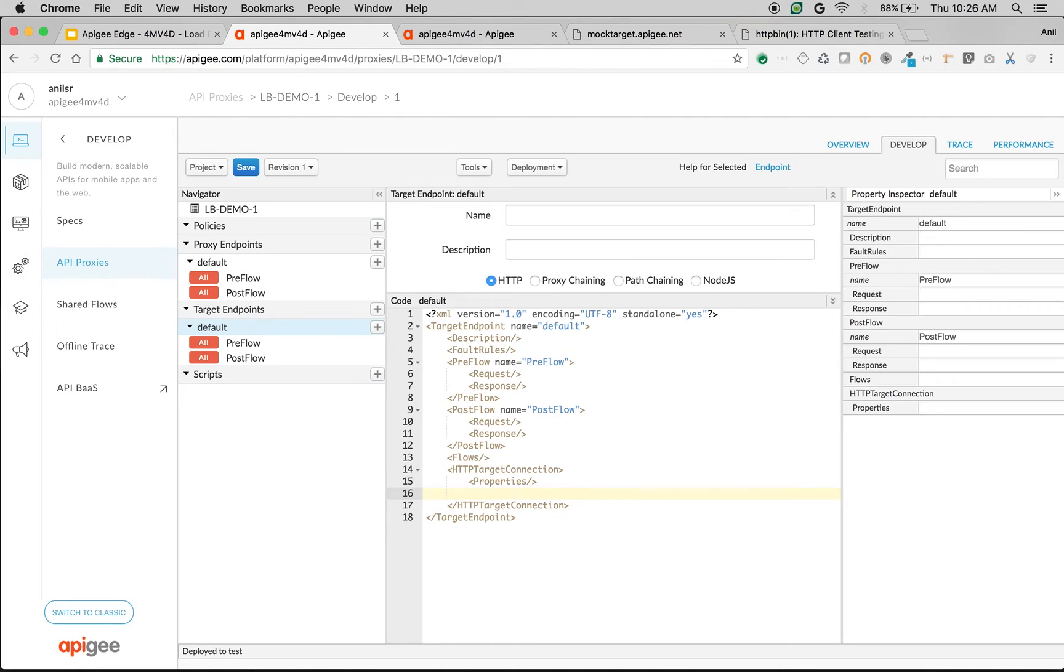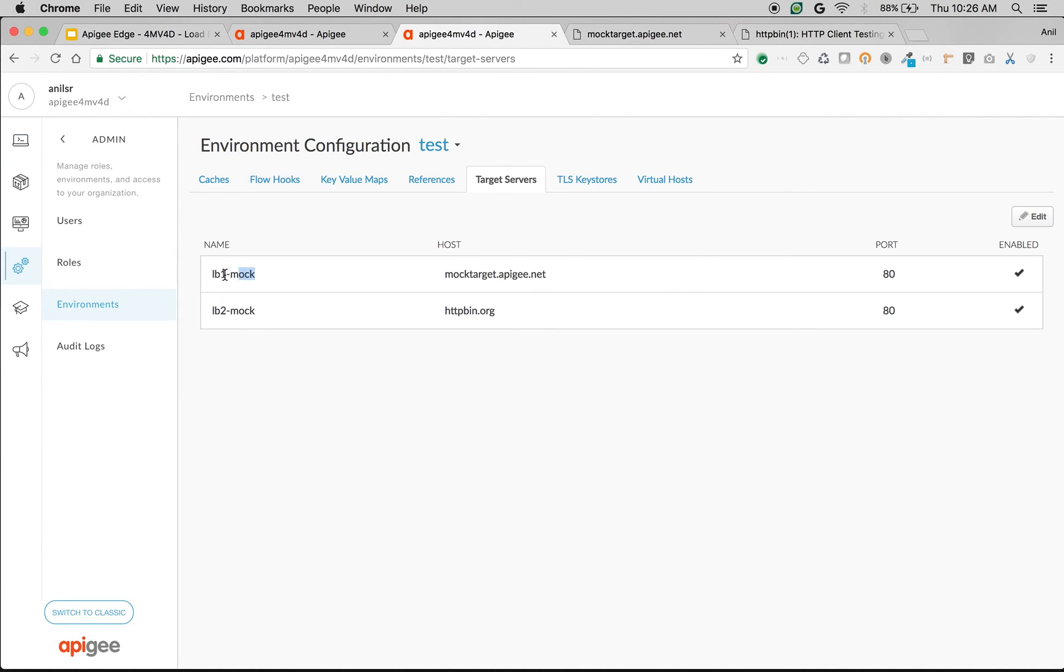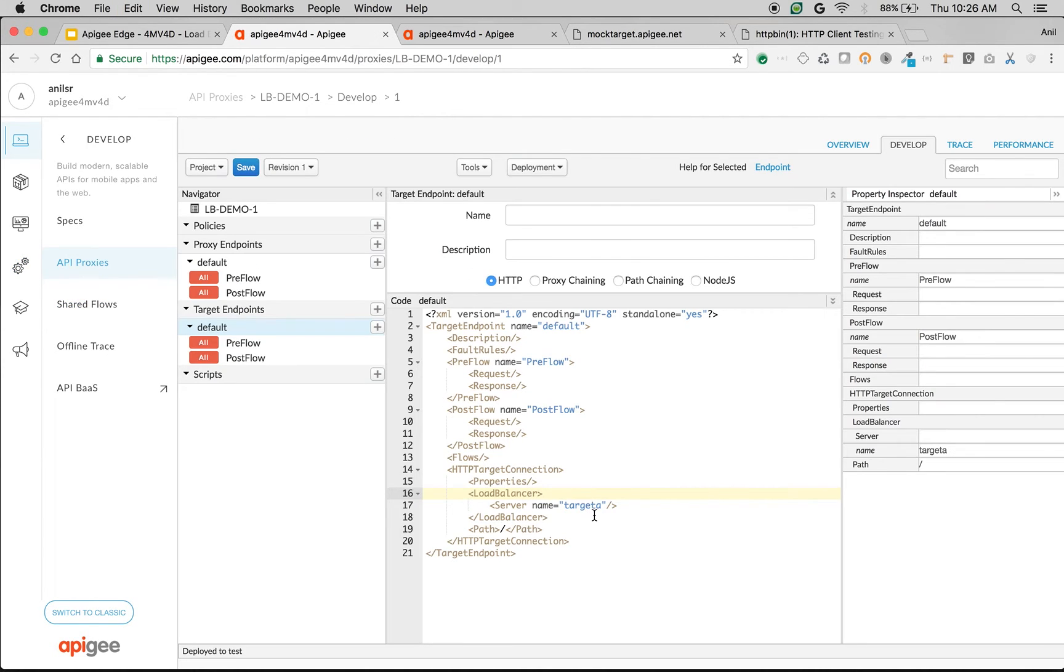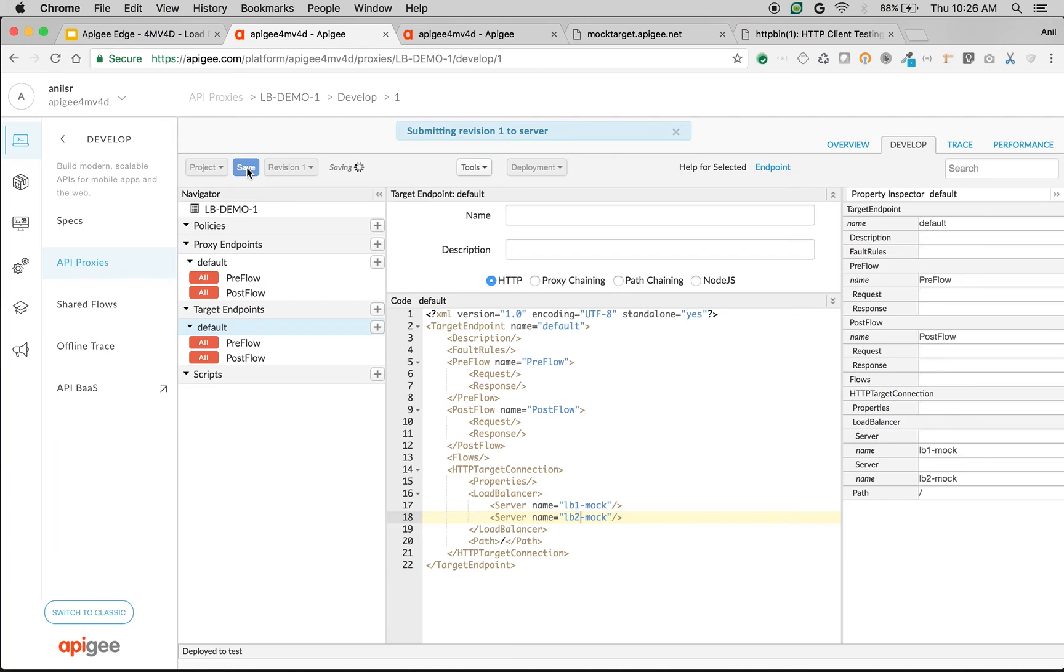Let's add the load balancer option. I'm going to add the load balancer with different servers. We're going to take the server names from here: lb1-mock, that's our first target server, and one more server lb2-mock. So Apigee is going to do the load balancing to these two target servers. Let's save the API and test it out.